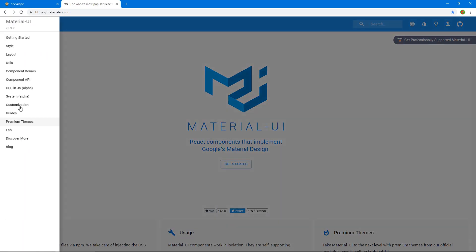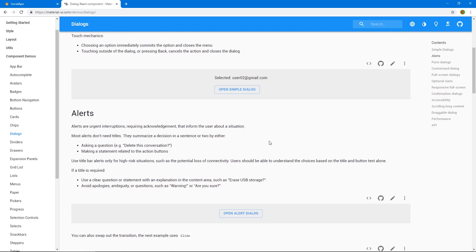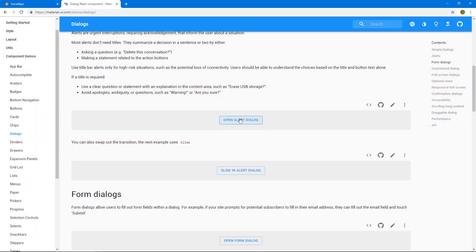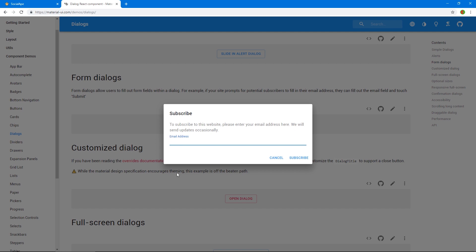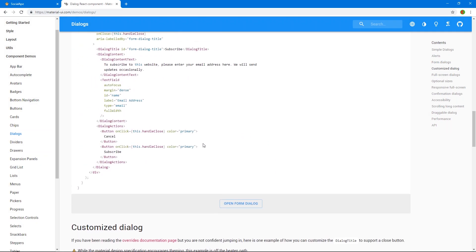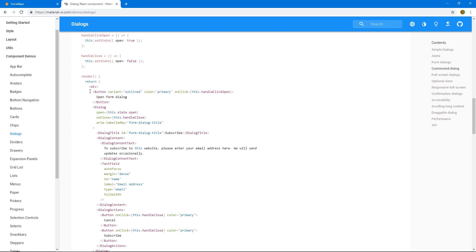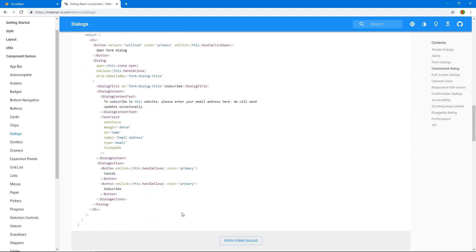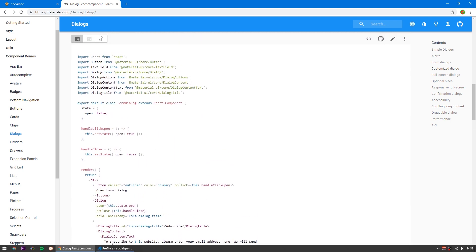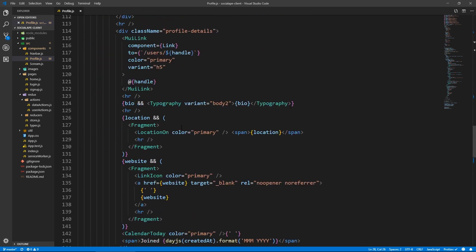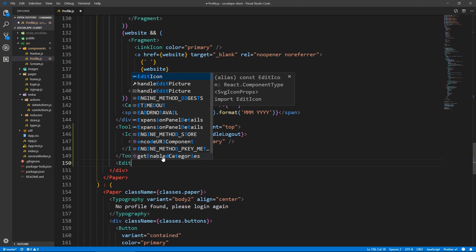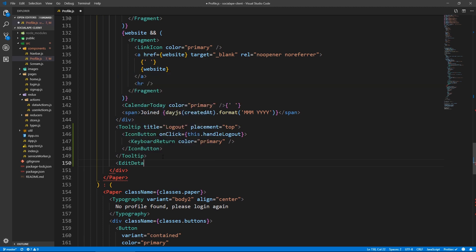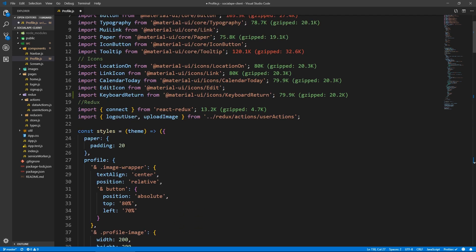For the edit details button I'm going to use a Material UI Dialog. Looking at component demos, I'll use the dialog with a form — something like this with three fields: one for bio, one for location, and one for website. It will have a Save button instead of Subscribe to send a request to our server. Since this will have a lot of code, let's put it in its own component. Under the logout button let's add the EditDetails component.